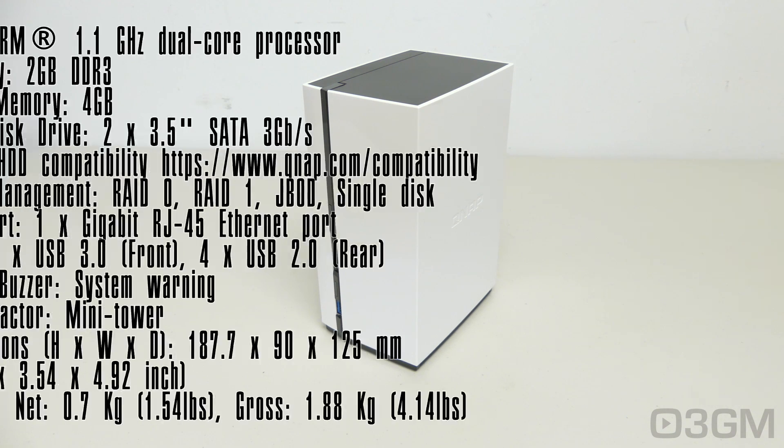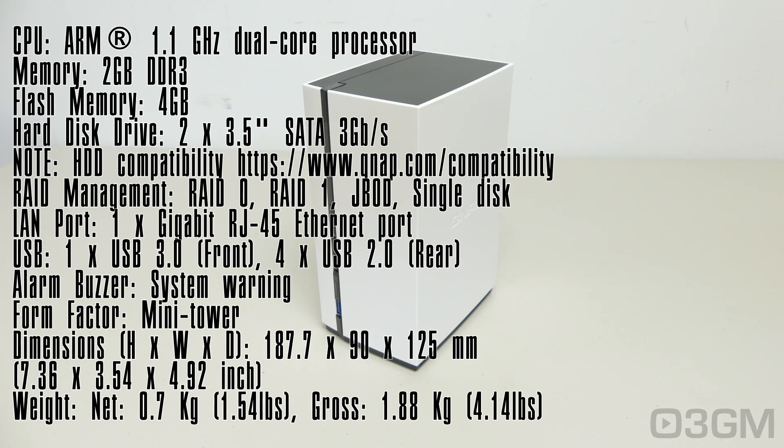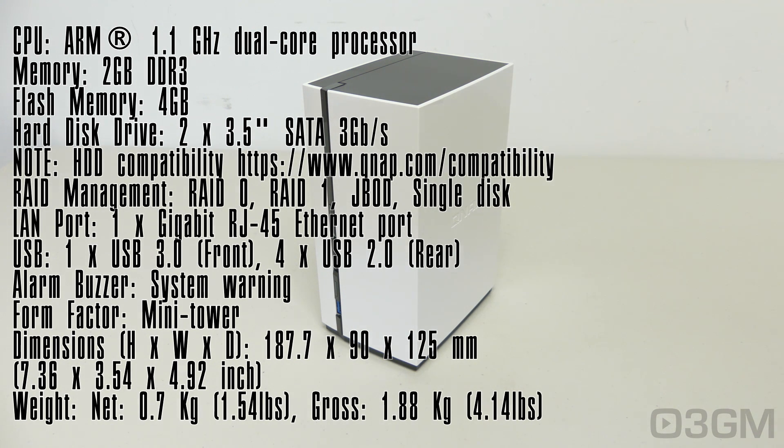So it comes with an ARM 1.1 gigahertz dual-core processor. As I mentioned, two gigabytes of memory. It is DDR3. And by the way, the flash memory is four gigabytes.